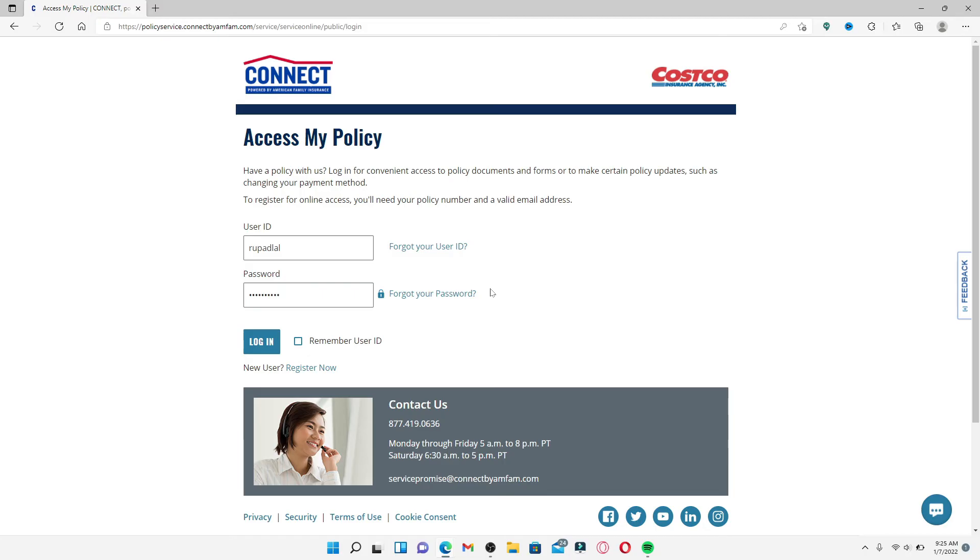Finally, after you are done typing in your information correctly, click the blue login button. That is how you should be able to get access to your Costco Connect Insurance account right away.